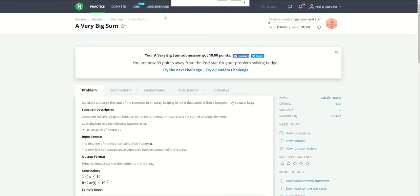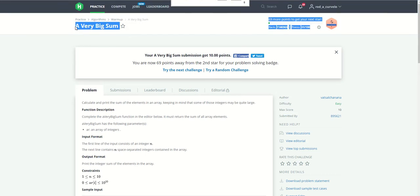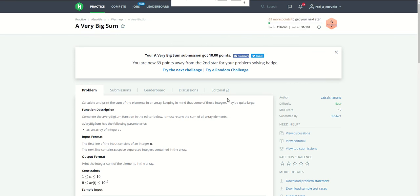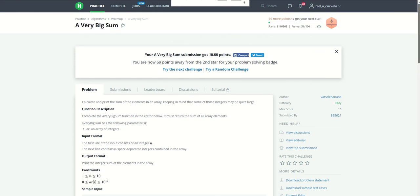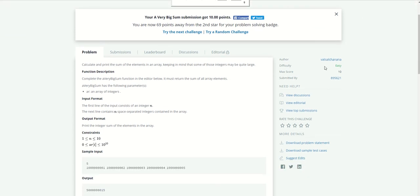Hey guys, today we're going to resolve this problem for HackerRank of a very big sum. Let's read the problem: calculate and print the sum of the elements in an array.